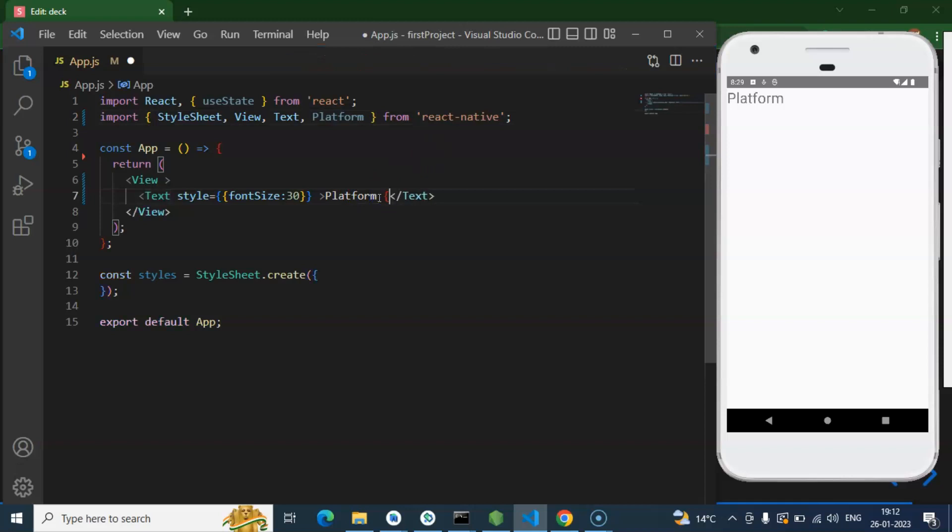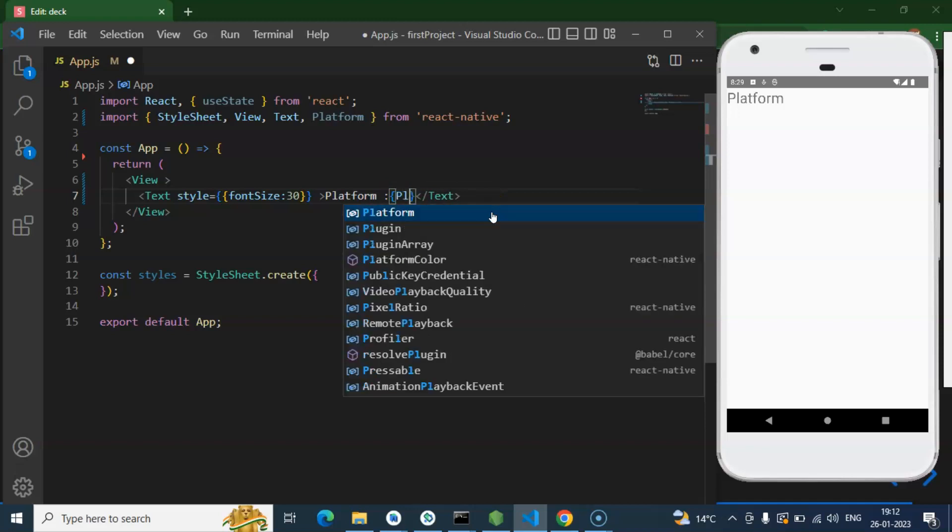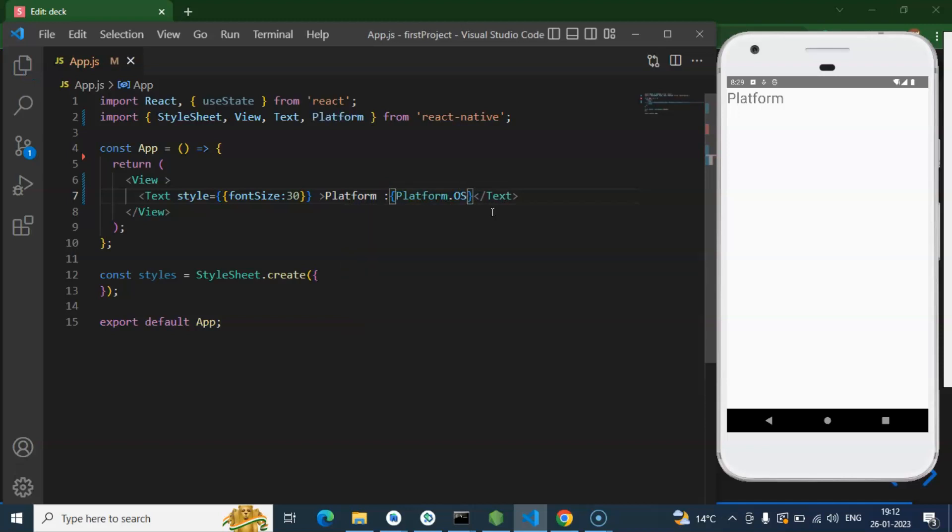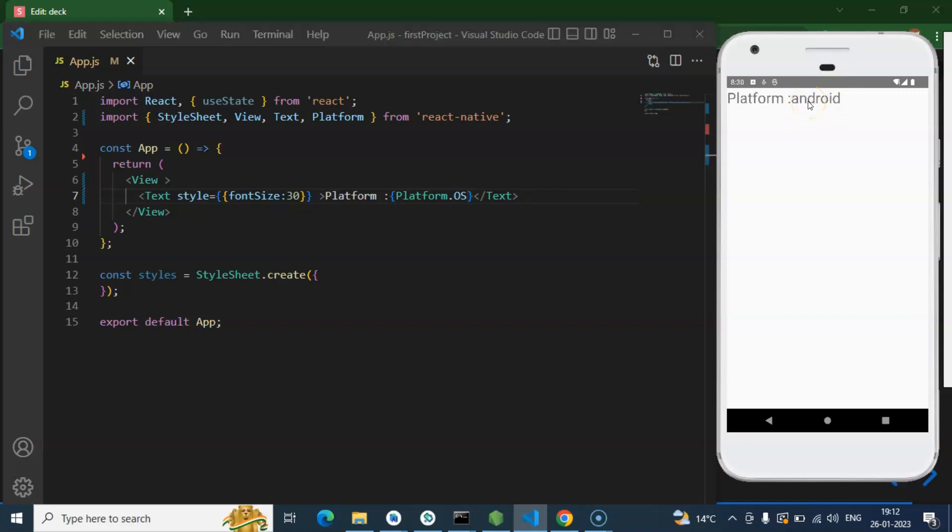And after that you can simply check like platform.os and here you can see that Android, because here I am using the Android emulator. And if you are using the iOS emulator, at that time the result will be iOS.